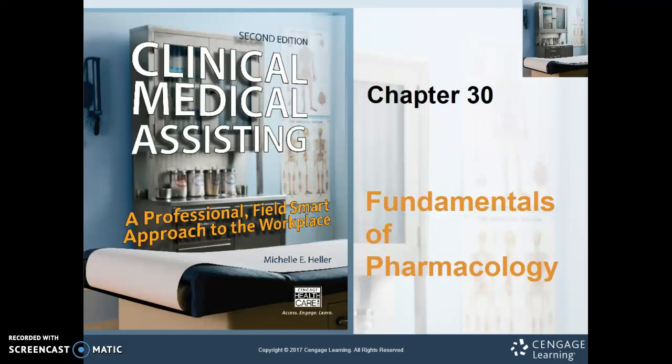Hey guys, welcome to week one. We are going to get started. Short reading assignment this week for chapter 30. It is going to get longer, so make sure you keep up on these. This week you are responsible for reading pages 843 to 853, so about 10 pages.